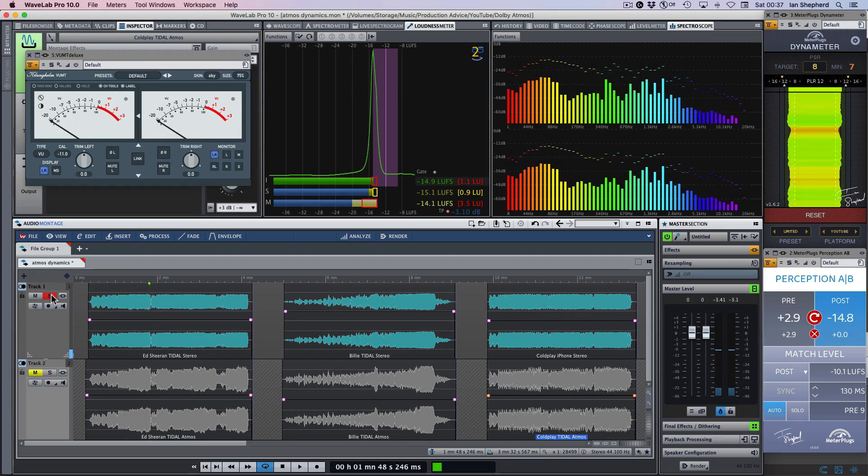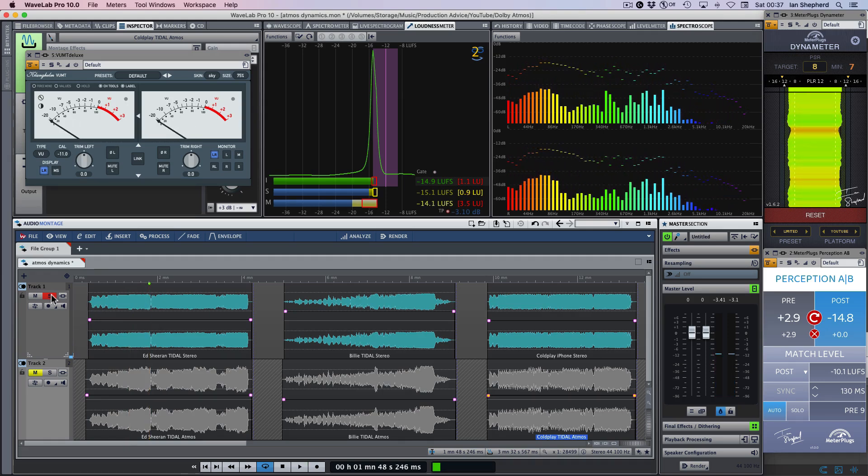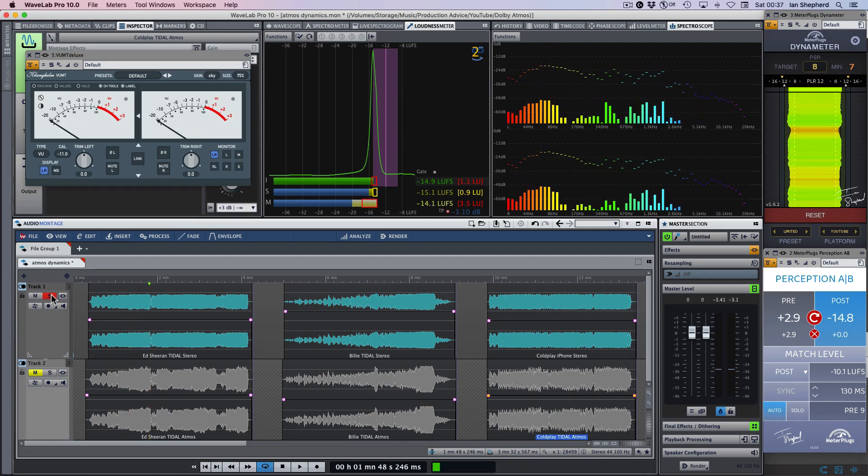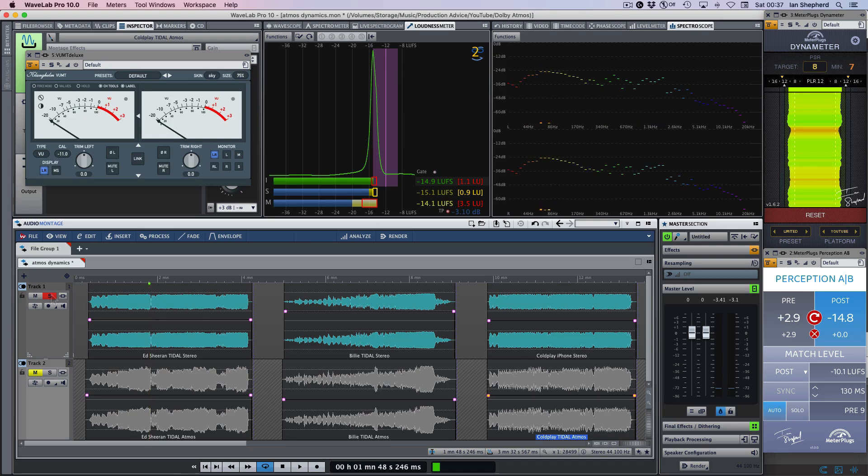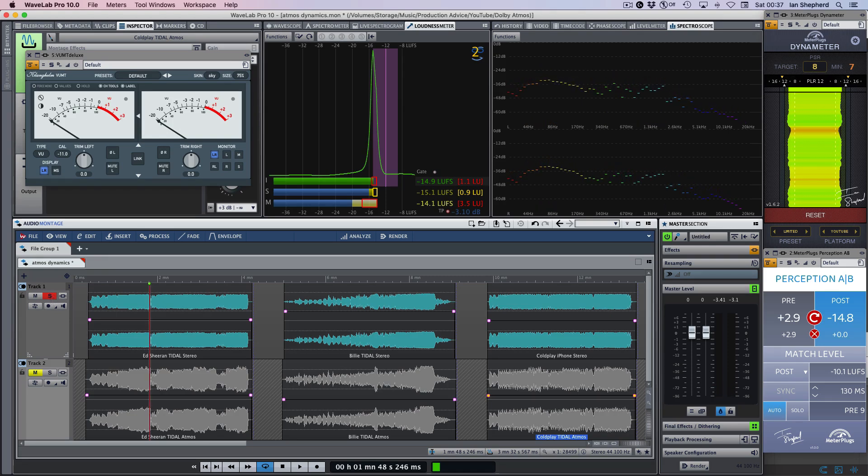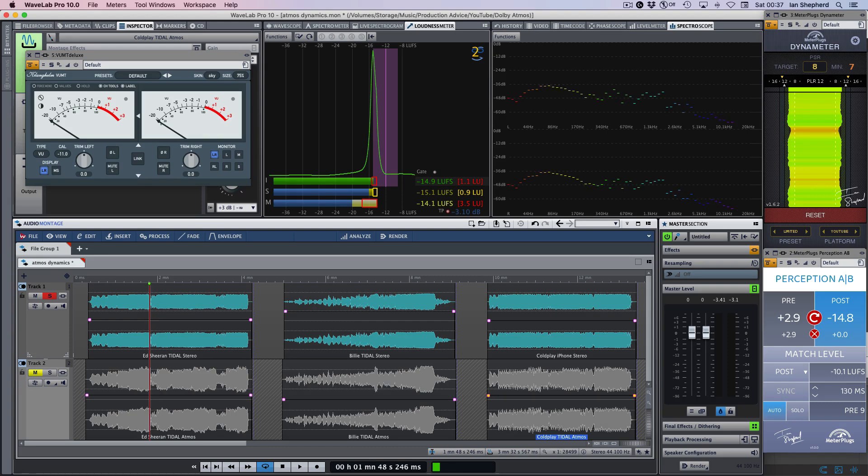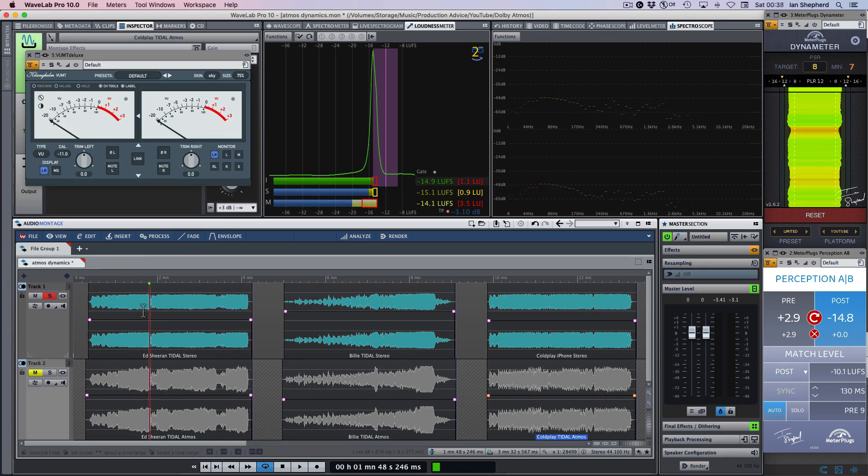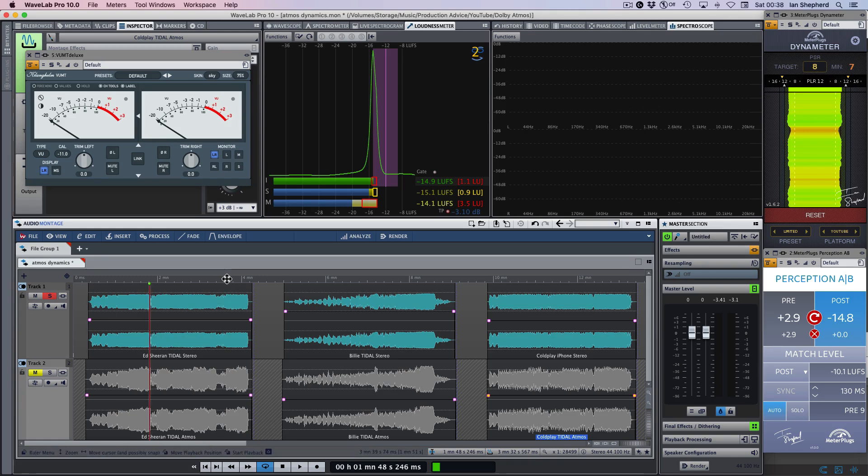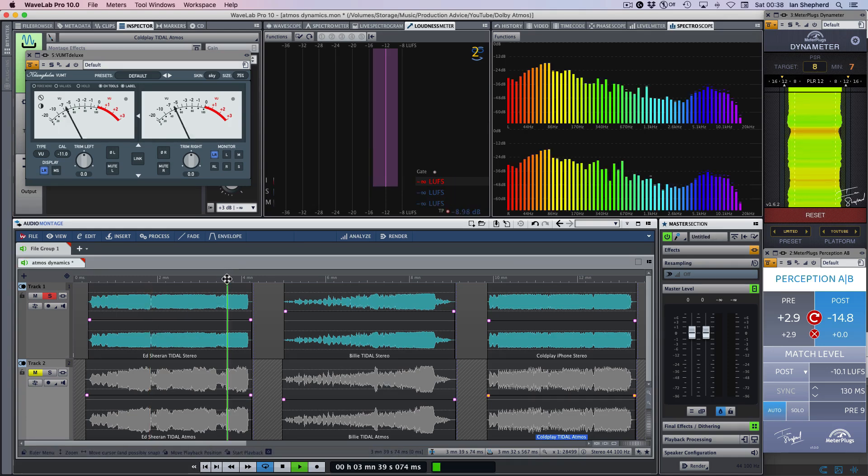And now I can hear a difference. As the music builds, the drums in the stereo version start to sound flatter and much more held in. And when I switch back to the Atmos version, I'm hearing much more life and punch and snap in them. And if I take you to the end, which is the loudest section, I think you'll be able to hear the same thing.